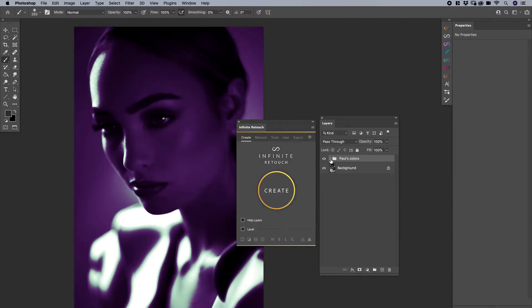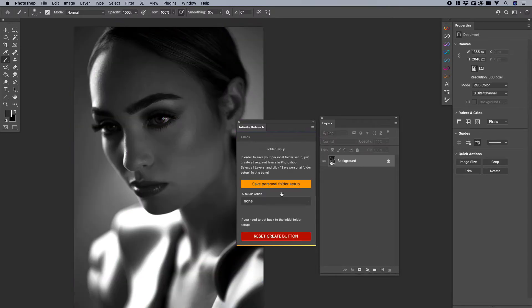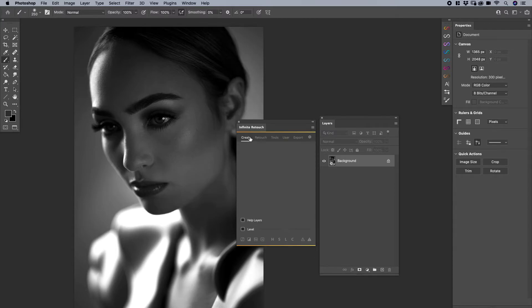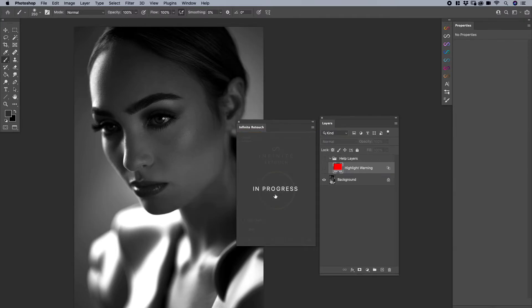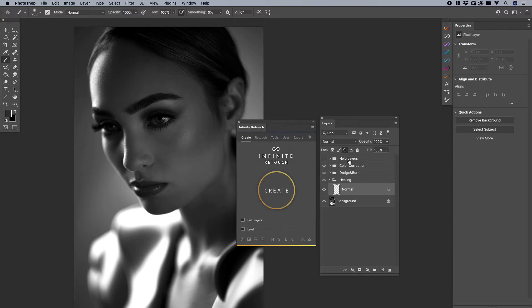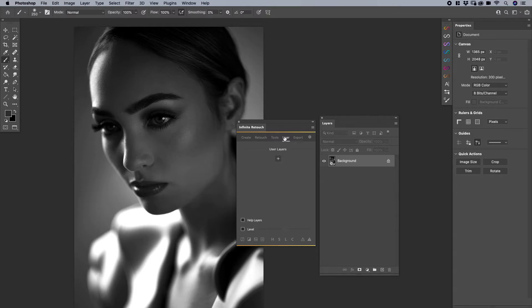So here's the question. What if you want to save multiple workflows? Maybe you want your standard workflow. I'm going to reset this for a second. I'm going to hit create. You want the standard workflow. However, you want to save maybe color grading or something else. Well, that's where the user tab comes in. The user tab allows you the same functionality.